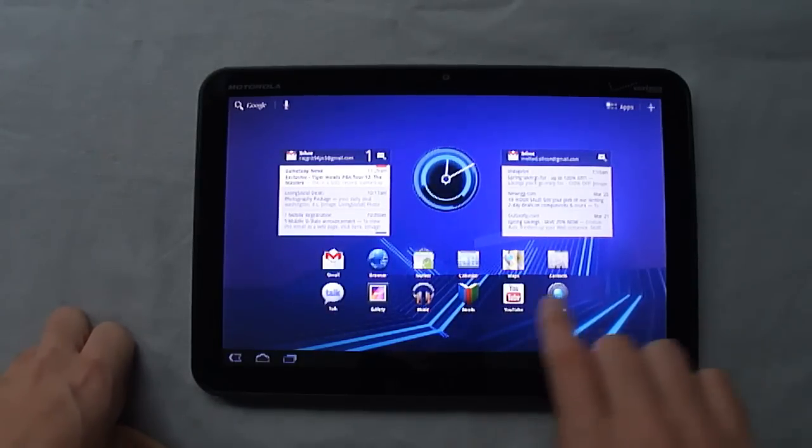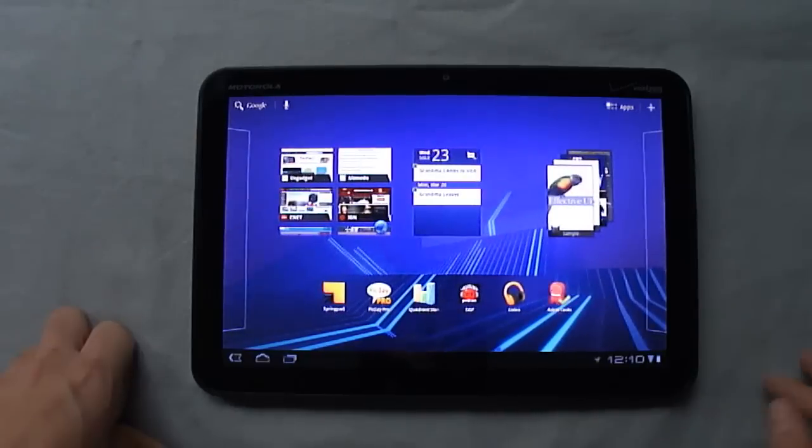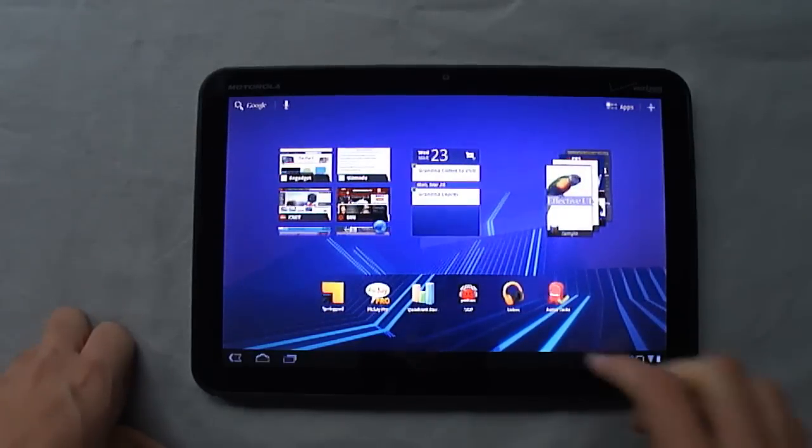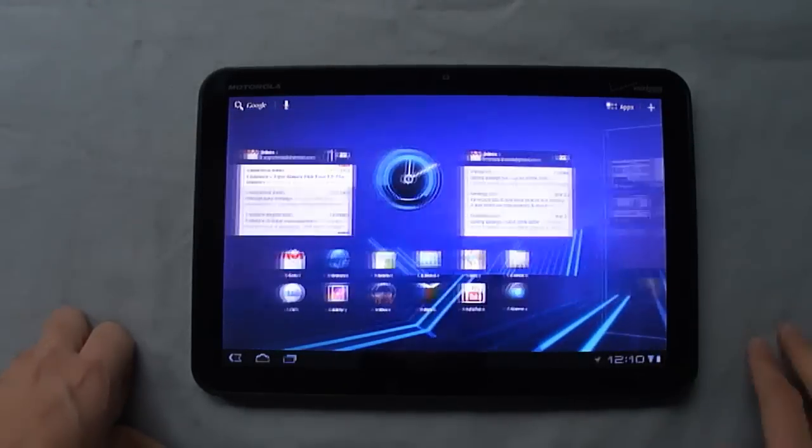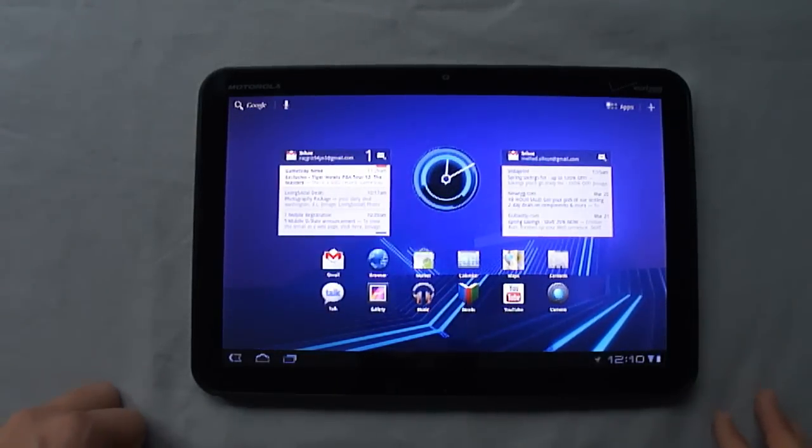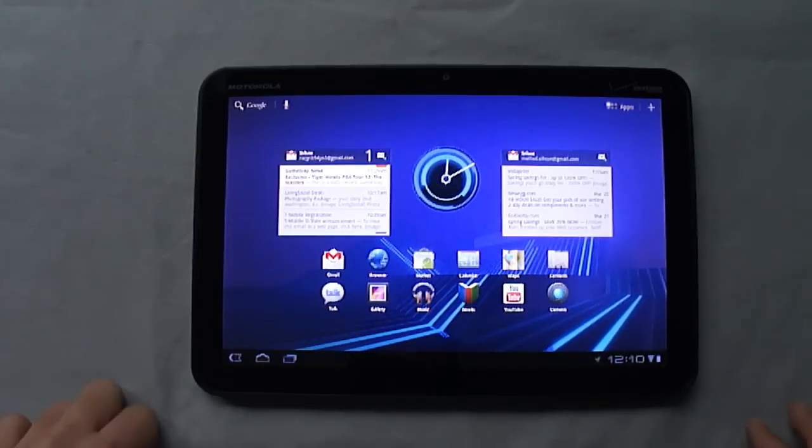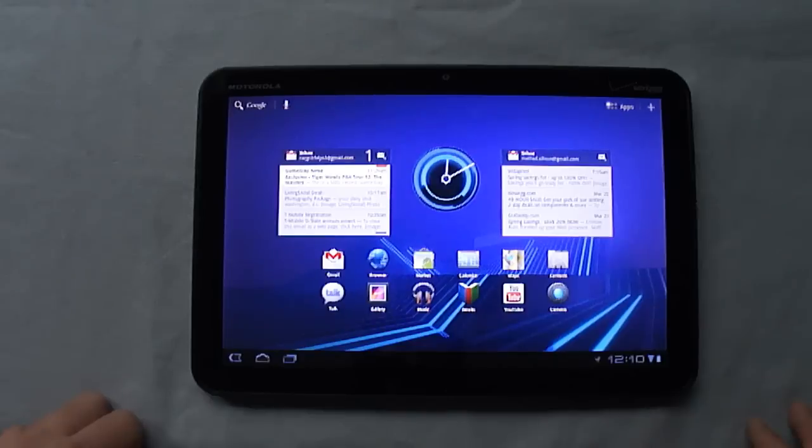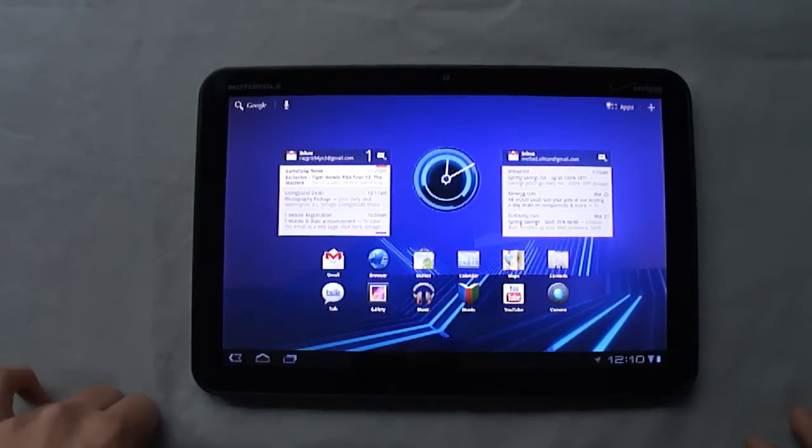So there you go, guys. There's my review. I will be doing more videos to go more in-depth with the various Honeycomb applications. There's obviously a lot. If there's anything you'd like to see, let me know and I'll try to get to those.